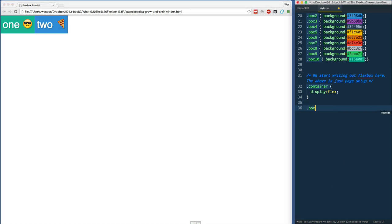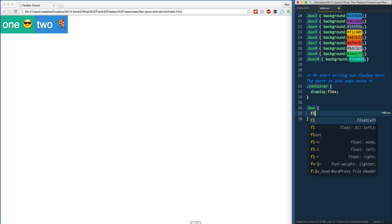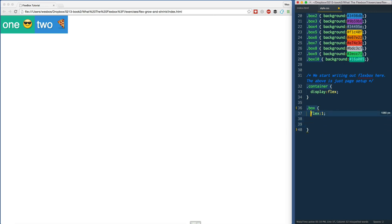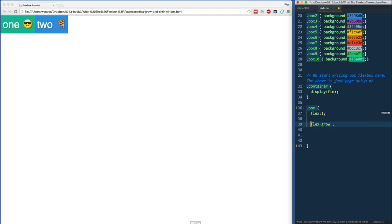We were using the flex property and setting it to things like one and two. We should be using this, but by one we actually have three properties that are packed into this one property. There's something called flex-grow, there's another one called flex-shrink, and we have a third one called flex-basis.